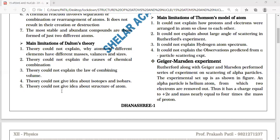This theory could not explain the law of combining volumes. The theory could not give any idea about isotopes and isobars — where atomic number or mass number is the same — or isotones where the number of neutrons is the same. No explanation was provided by Dalton's theory, and it could not give any idea about the structure of the atom.